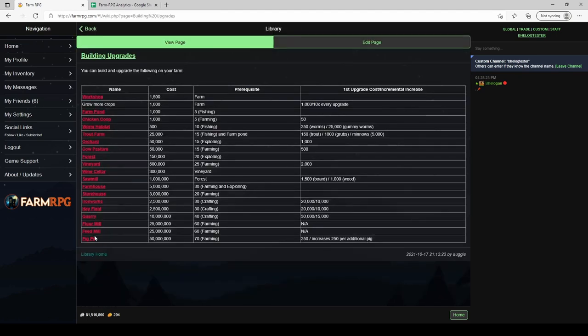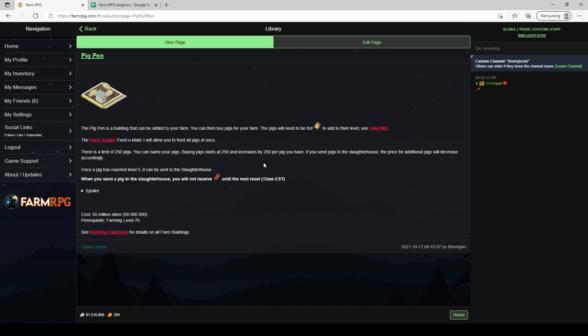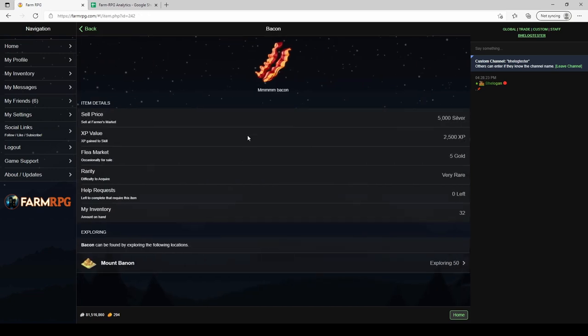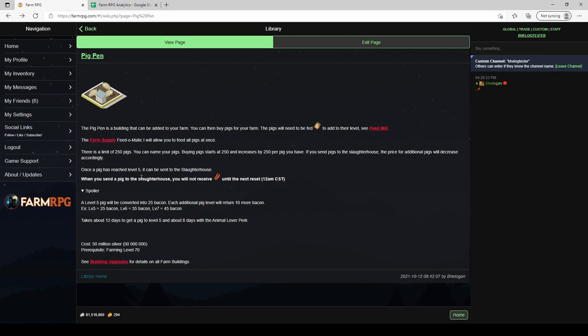Pig pen, you purchase for 50 million puts a pig pen in and then you buy pigs the same way that you would buy chickens and cows. It starts at 250 and then it goes up an extra 250 for every additional pig that you buy up to having 250 of them. Now when your pig hits level 5 you can send it to the slaughterhouse to be turned into bacon. Bacon has been buffed a little bit from the past. It is now worth 5,000 silver instead of 2,500. The amount that you get does scale with pig level. So starting at level 5 you'll get 25 bacon per pig that you slaughter. Each additional level gives you 10 more bacon. The amount of time it takes to level up 12 days if you don't have the animal level perk, only takes 8 if you do according to the numbers. So this raises a lot of questions. How much are pigs actually worth? How many do I want to buy? How much money am I going to make off of these?